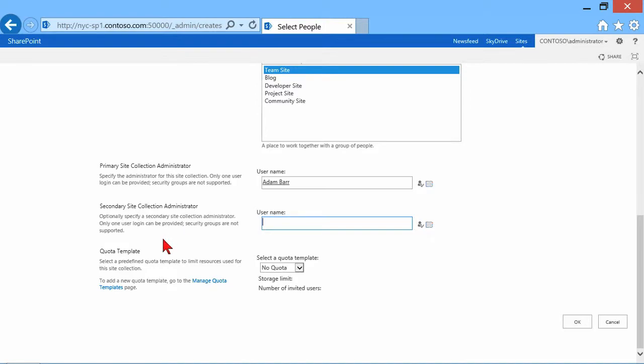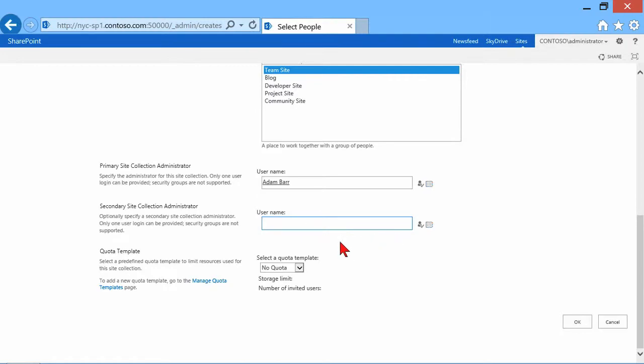A secondary site collection administrator, again, only one user login. So the site collection administrators, we can only have two. And we would choose them in here. Let's see. I think there's an Allen. There we go. Adam and Allen are going to be our primary and our secondary.